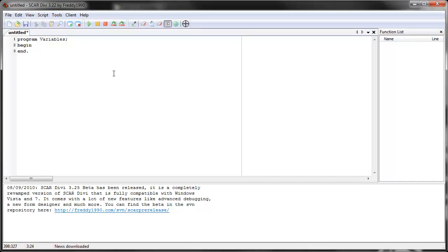Hello and welcome to the next video in the series. In this video we're going to learn about variables. Now before we actually learn how to use variables with SCAR, we have to know what variables are. So we're going to spend a few minutes just going over the theoretical stuff.